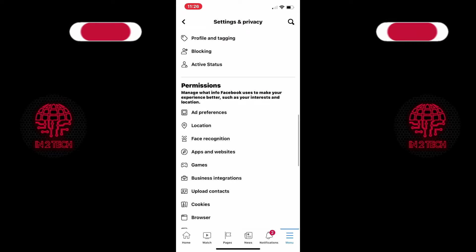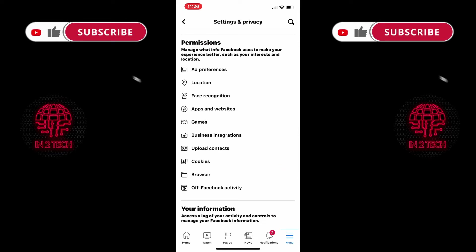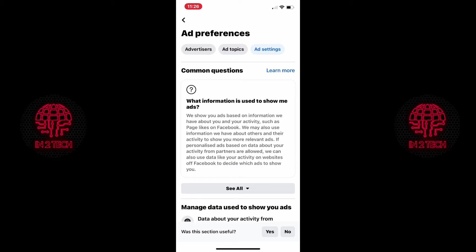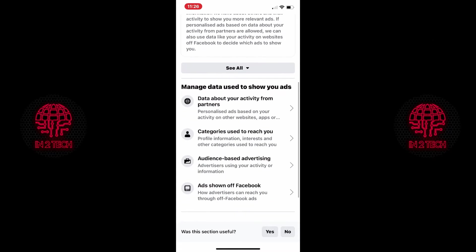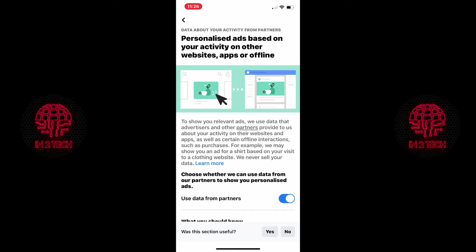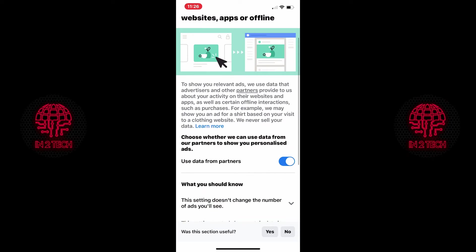Once in permissions you just need to click on ad preferences. On the ad settings tab scroll down to where it says manage data used to show your ads and click on data about your activity from partners. Go down again to use data from partners and toggle it off.